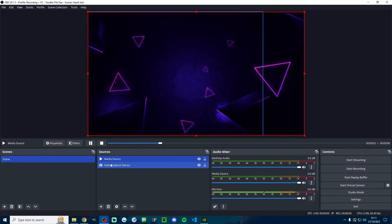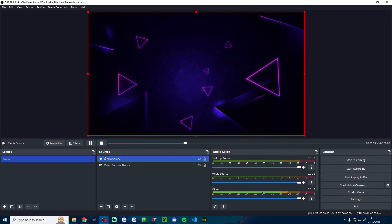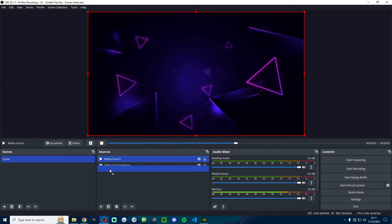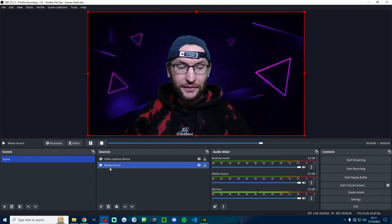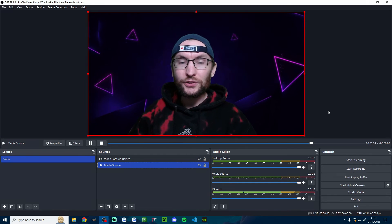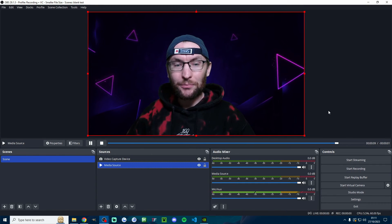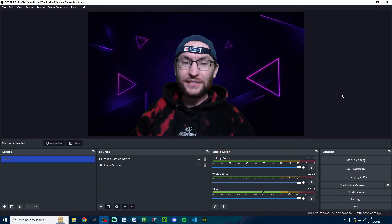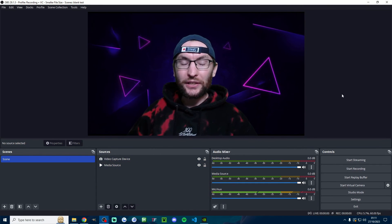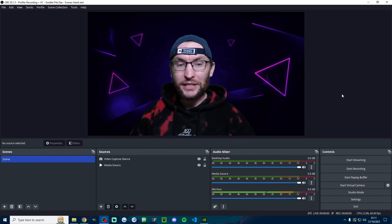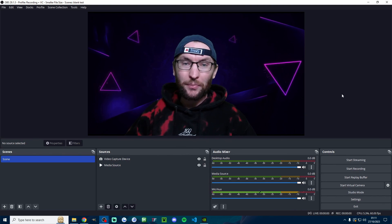Now I've disappeared because the order of the sources matters. So underneath sources, just drag your image or media source underneath the camera, and if I just click to the side you can see now I've got a great looking green screen and a great looking background.